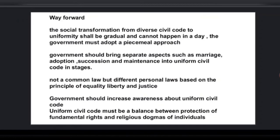The implementation of a Uniform Civil Code is not easy, so what could be the way forward? The social transformation from diverse civil codes to uniformity shall be gradual — it cannot happen in a day. The government must adopt a piecemeal approach, doing everything step by step. It should bring separate aspects such as marriage, adoption, succession, and maintenance into the Uniform Civil Code in stages — first solving marriage-related issues, then adoption, then succession, then maintenance, then inheritance, done in successive stages.